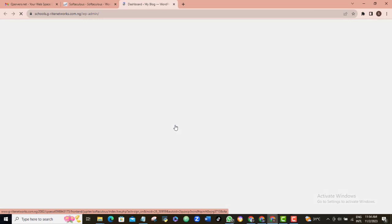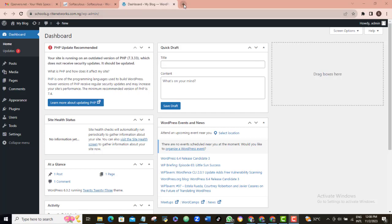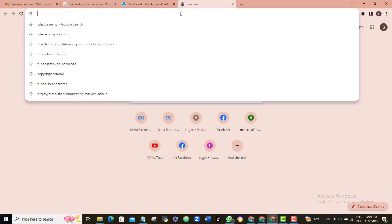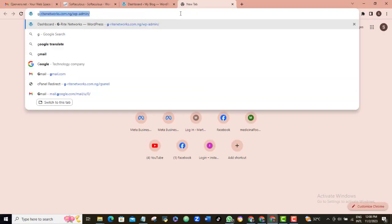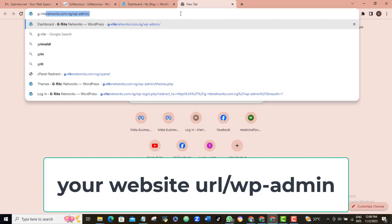So, the second way is for you to open your browser and then type in the WordPress area URL directly which will be your website URL forward slash wp-admin. So, for example, mine would be gwright.com.ng forward slash wp-admin.